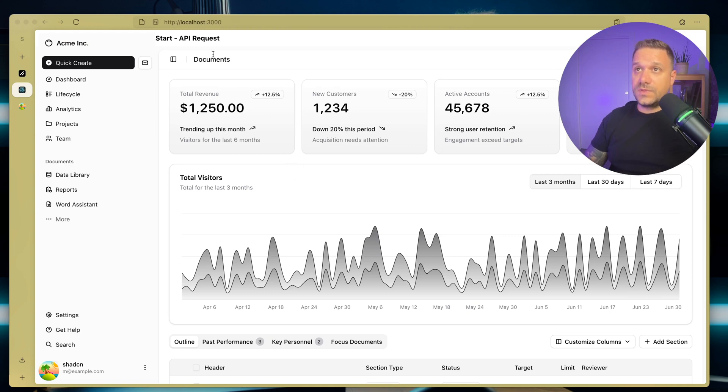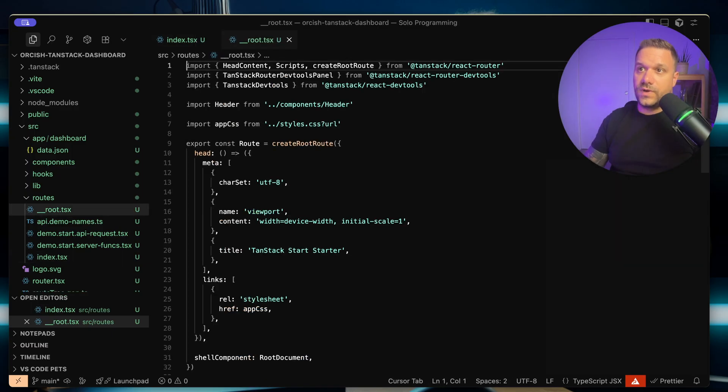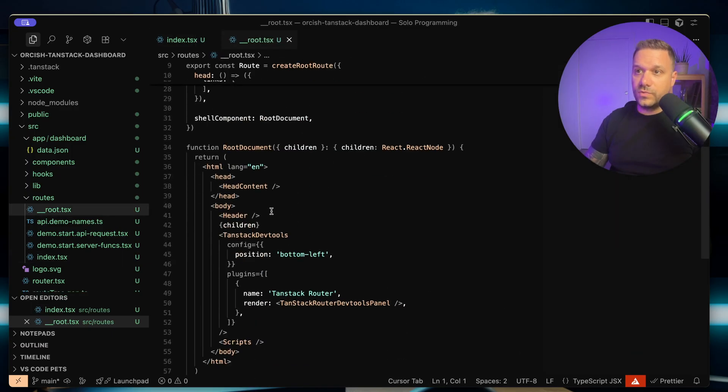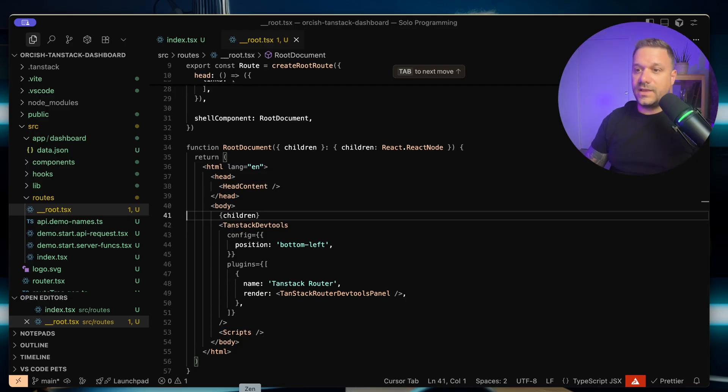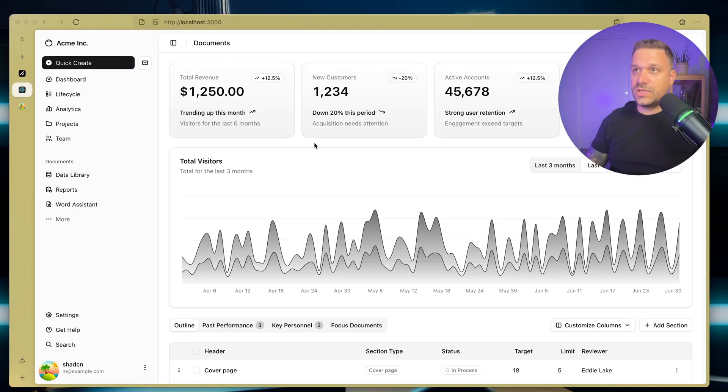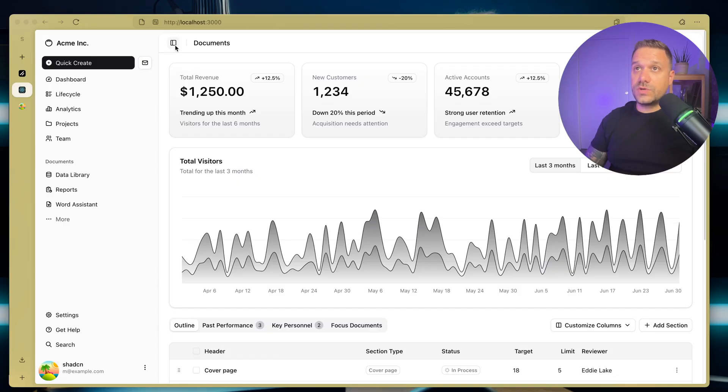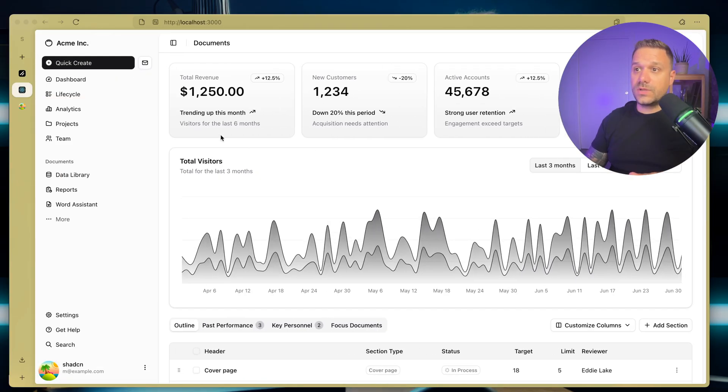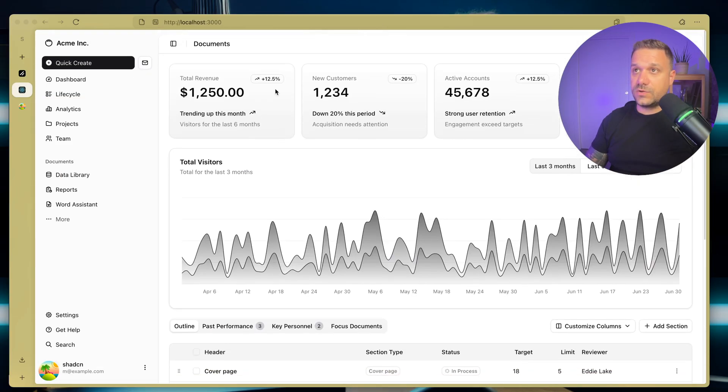Only thing left is this header right here. So we are going to our root file, and I'm just going to remove this header. So this is basically like a layout in Next.js. There it is. So now everything is working. We have the sidebar working. All the things from ShadCN are awesome.